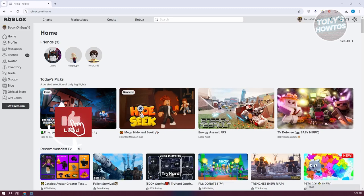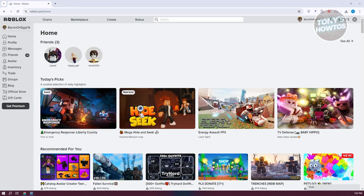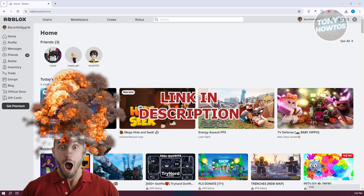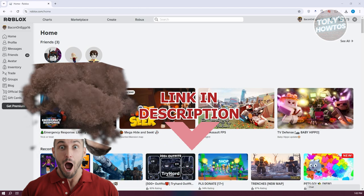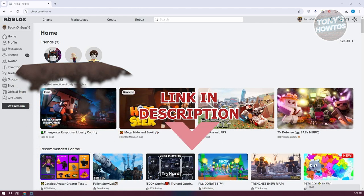Hey guys, welcome back to Tony's how-tos. In this video, I'll be showing you how to buy Roblox using Gcash. Before we start, check out the software just under this video. So let's get started.